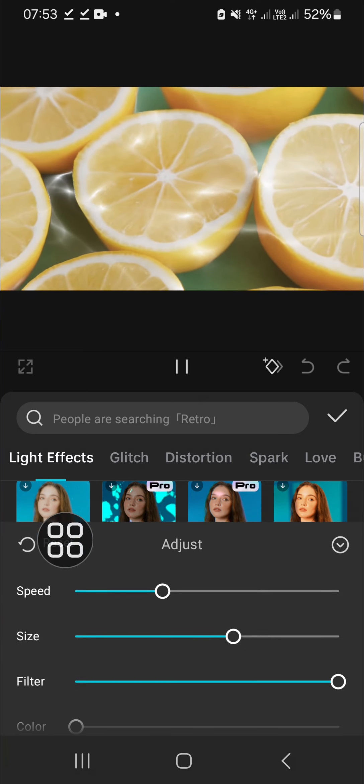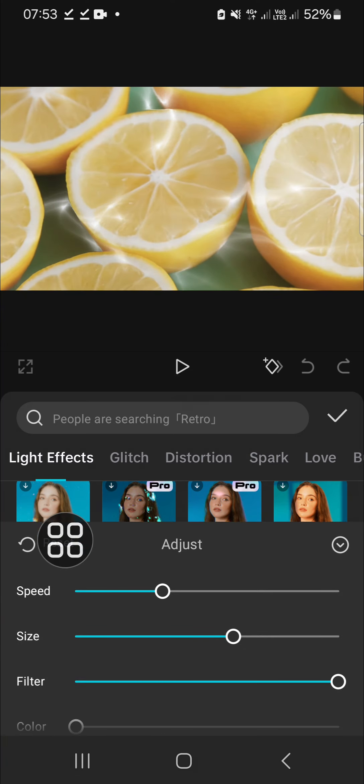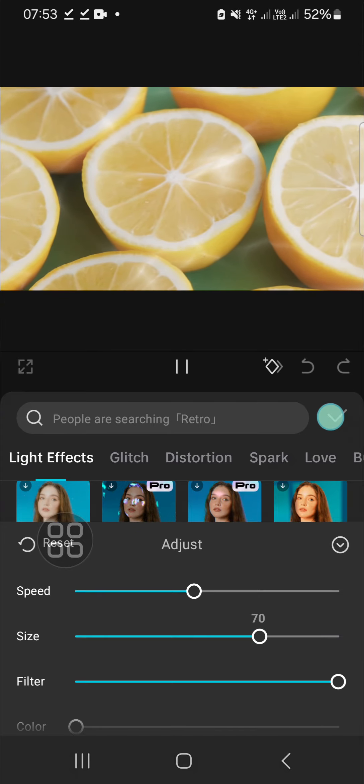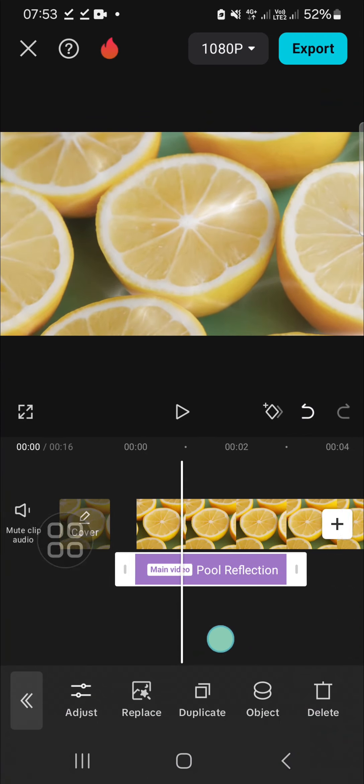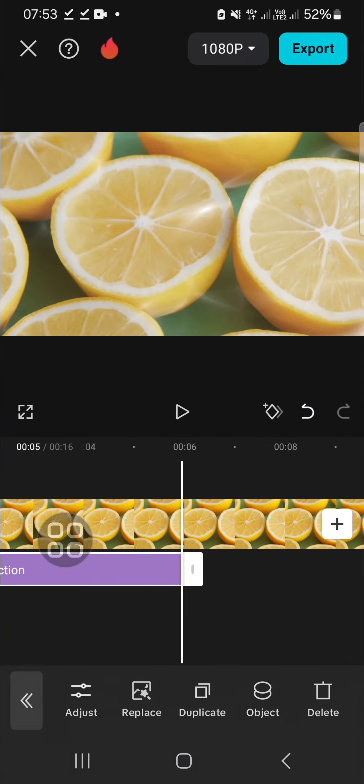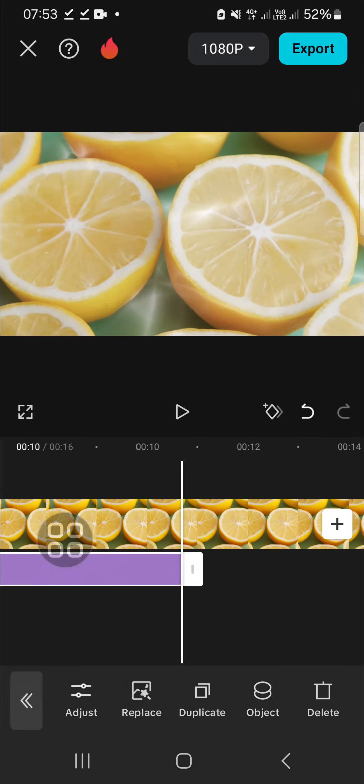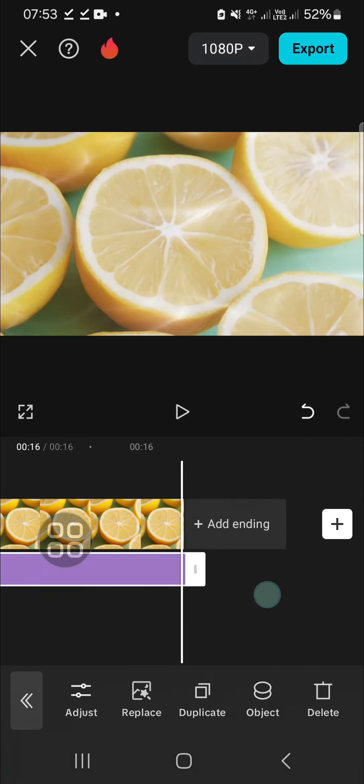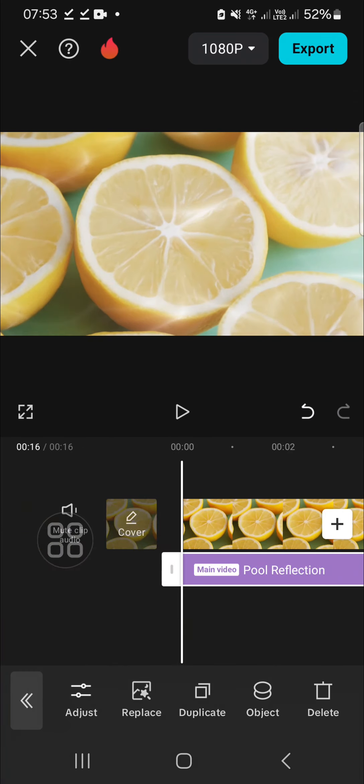I'm going to increase the speed and I'm going to increase this size as well. Okay, once you're done you can click on the check mark and you can make the effect align with your video like this.